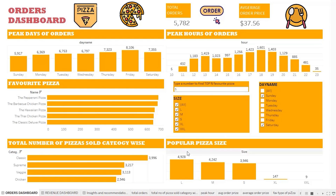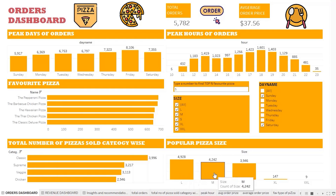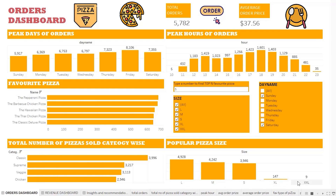In this chart we see that the large size pizza is the most preferred size, followed by medium and then small, whereas XL and XXL are not performing well compared to the other sizes.